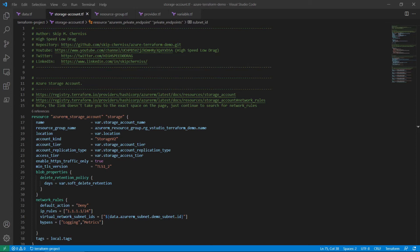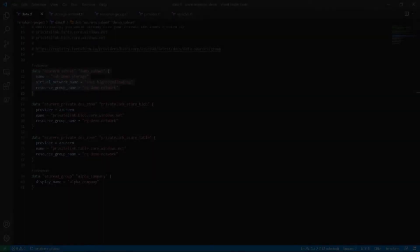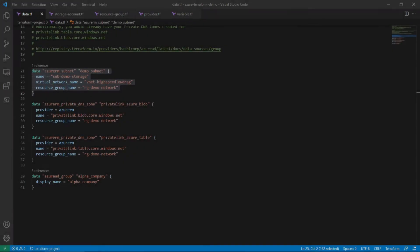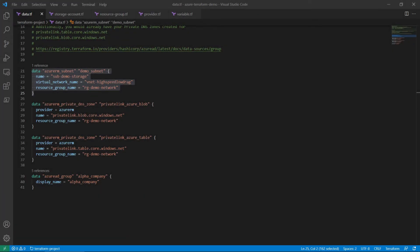The virtual network subnet ID field should reference the data Azure RM subnet object declared from the data TF file. The Azure subnet data object should point to the Azure subnet which needs access to this resource. This field supports including multiple subnets if necessary.